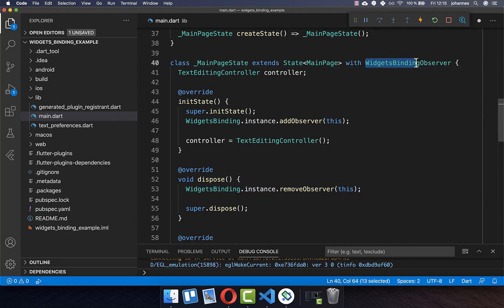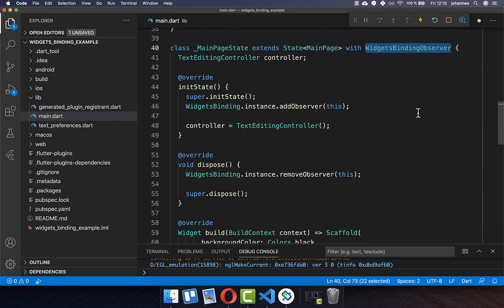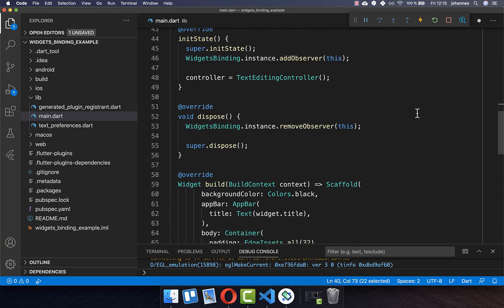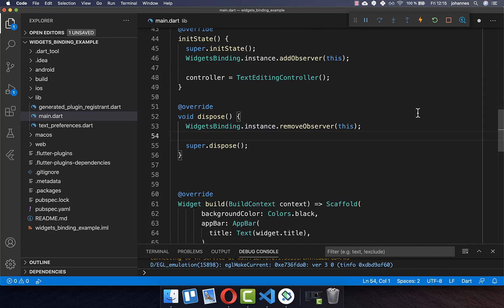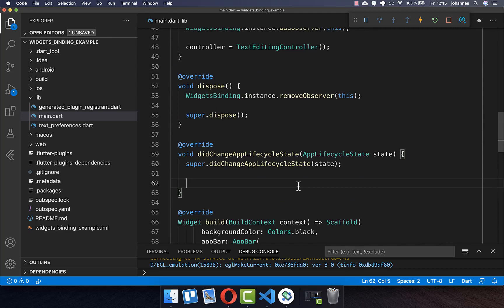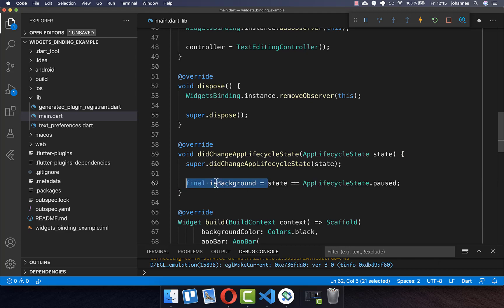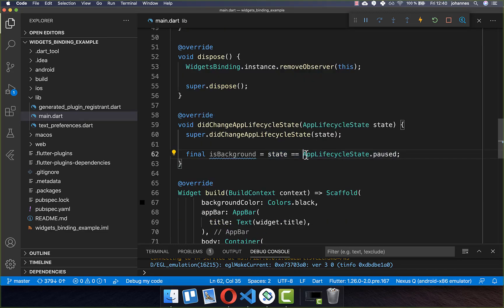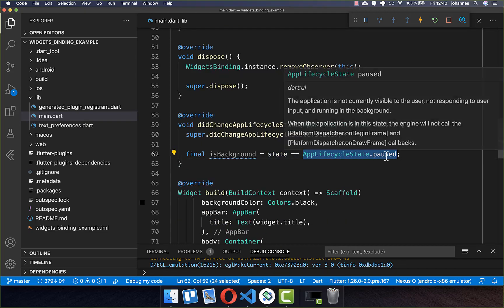Now that we have set up the WidgetsBinding observer, we can make use of it by integrating a new method: didChangeAppLifecycleState. Inside of it we can detect if our app was paused, which means if it was moved to the background. I have stored this in an isBackground boolean field, checking for the paused state.